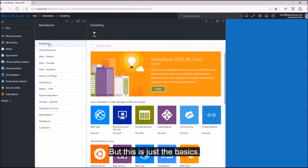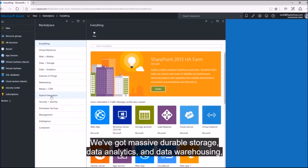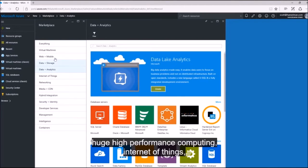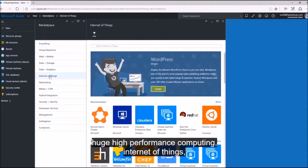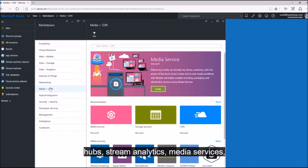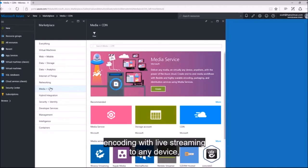But this is just the basics. We've got massive durable storage, data analytics, data warehousing, huge high-performance computing, Internet of Things, Hub stream analytics, media services, encoding with live streaming to any device.